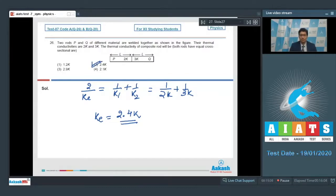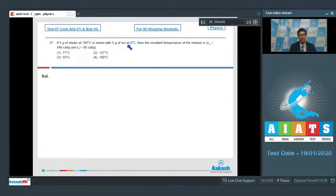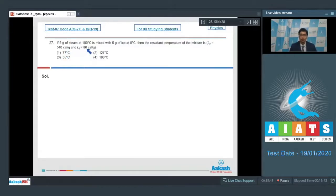Question number 27 is based on the principle of calorimetry. It says that if 5 grams of steam at 100 degree Celsius is mixed with 5 grams of ice at 0 degree Celsius, then the resultant temperature of the mixture is. It is given that the latent heat of vaporization is 540 calorie per gram and the latent heat of fusion is 80 calorie per gram.